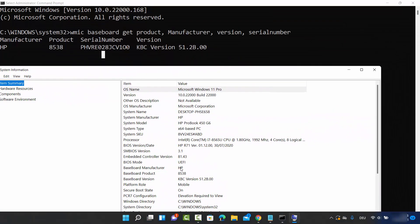You can see the motherboard manufacturer is HP, the product is this one, baseboard version is this one, and the serial number is provided.